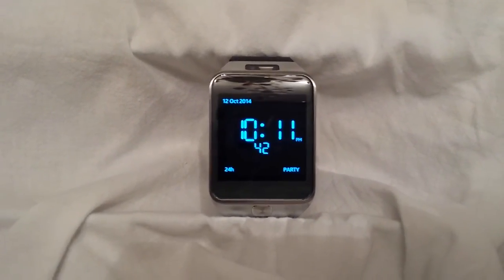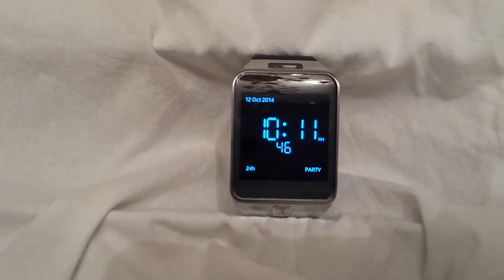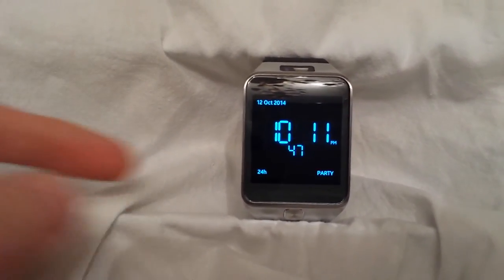Second, you can switch between 12 hour clock and 24 hour clock. Let me show you.